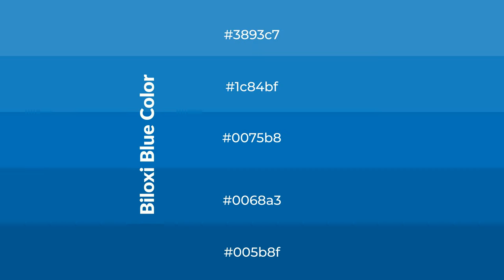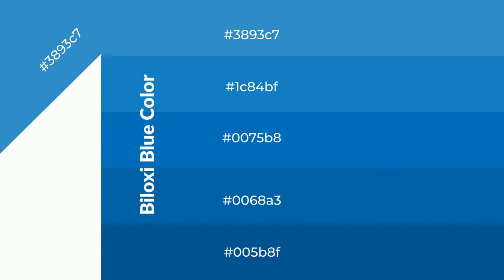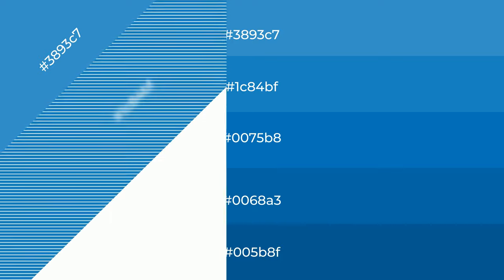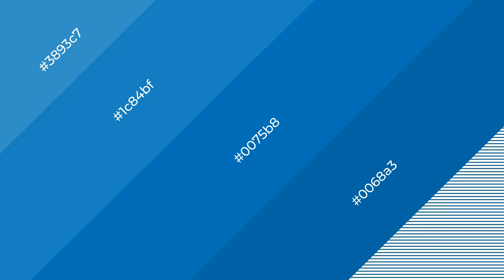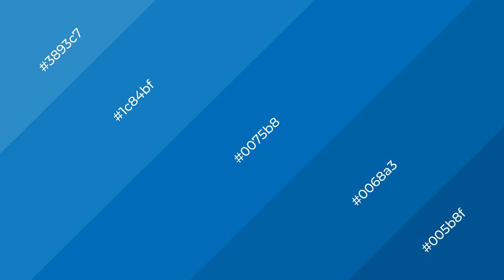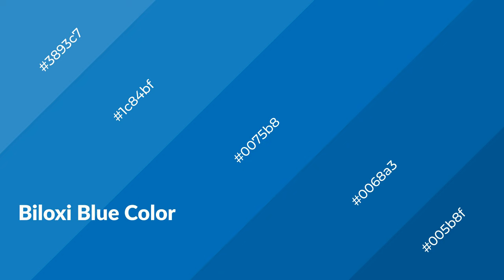To generate shades of a color, we add black to the color, and it is used in patterns, 3D effects, and layers. Shades create depth and drama. Biloxi Blue is a cool color.